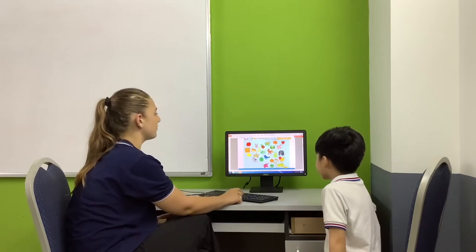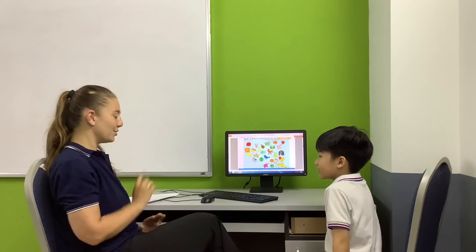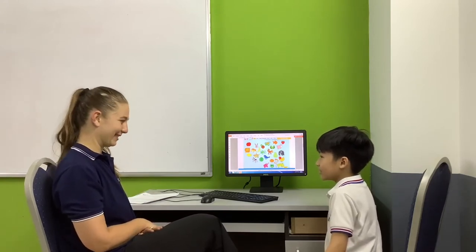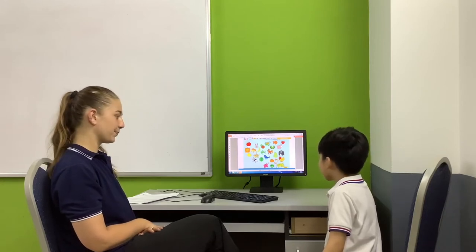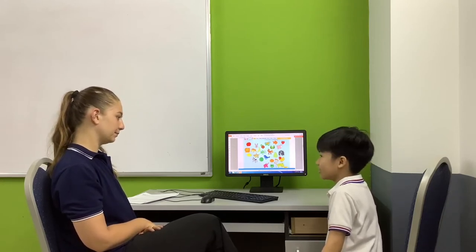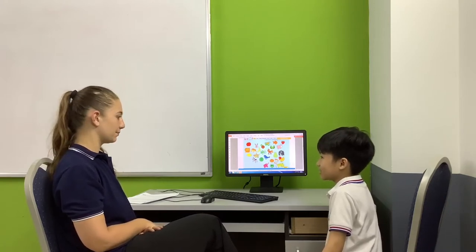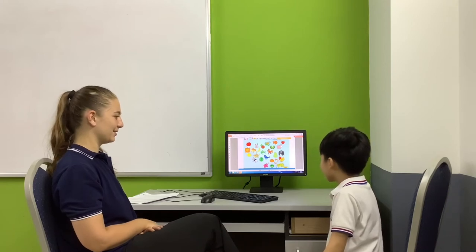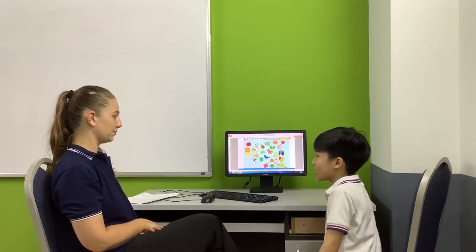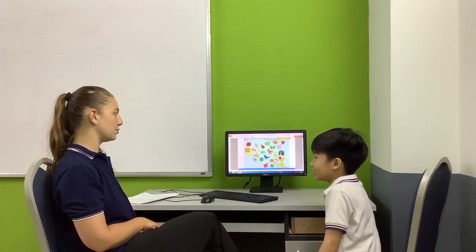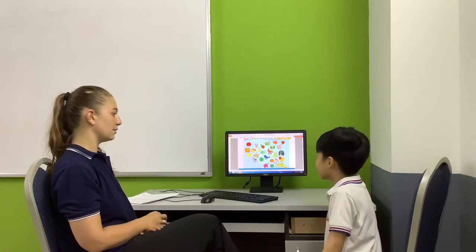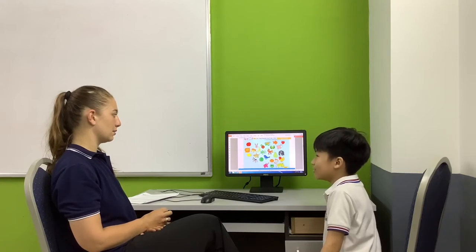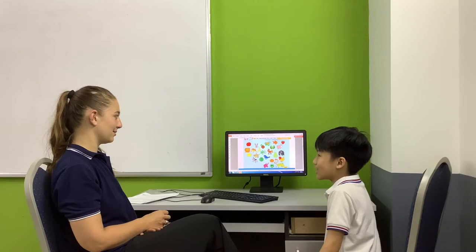Here I will think of an animal or a fruit and you have to ask me questions. It is a fruit? Yes, it is a fruit. It is big? Is it big? No, it isn't big. It is small? Yes, it is small. Yellow. Is it yellow? It isn't yellow. It is brown? Yes.